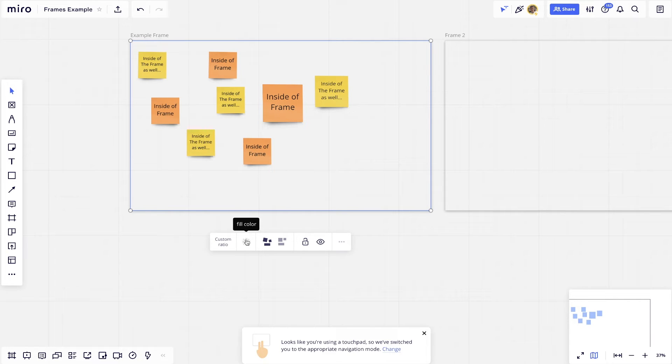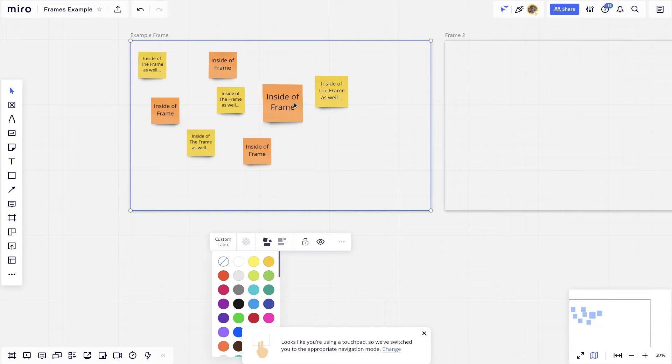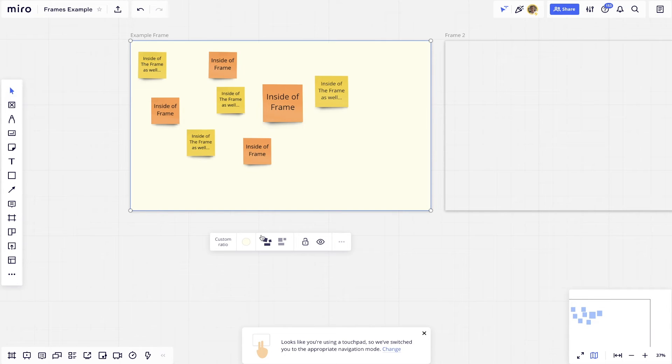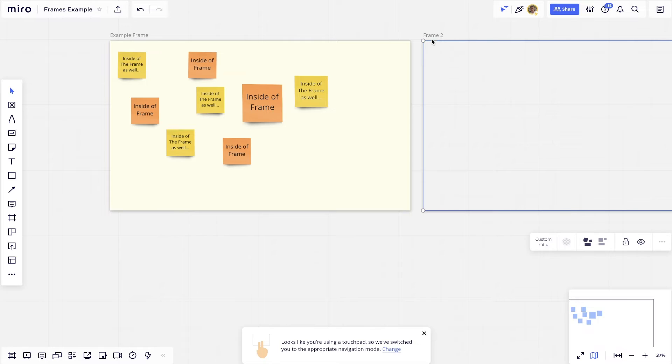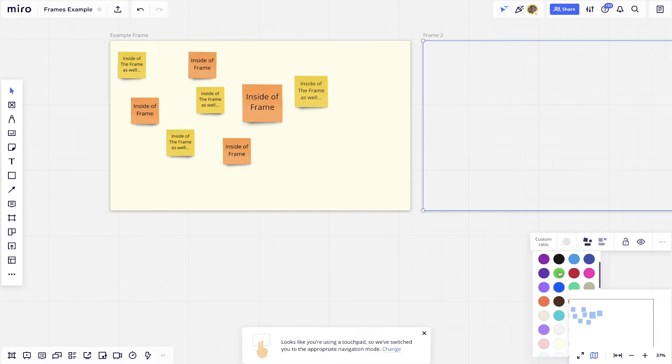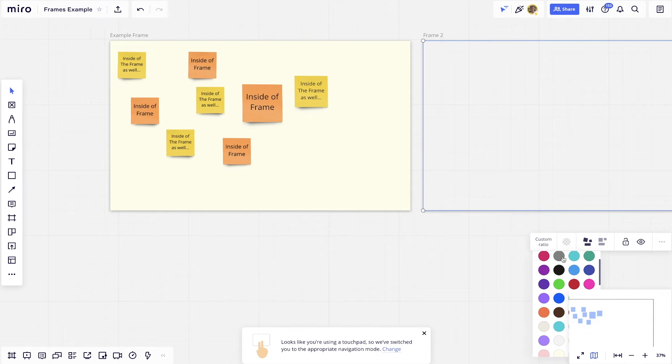When I click on it, you'll also see that right now it's just a transparent background as you can see. But if I wanted to, I could change the color of the background as well. And then I could change this one over here if I wanted to as well. Let's just make it gray.